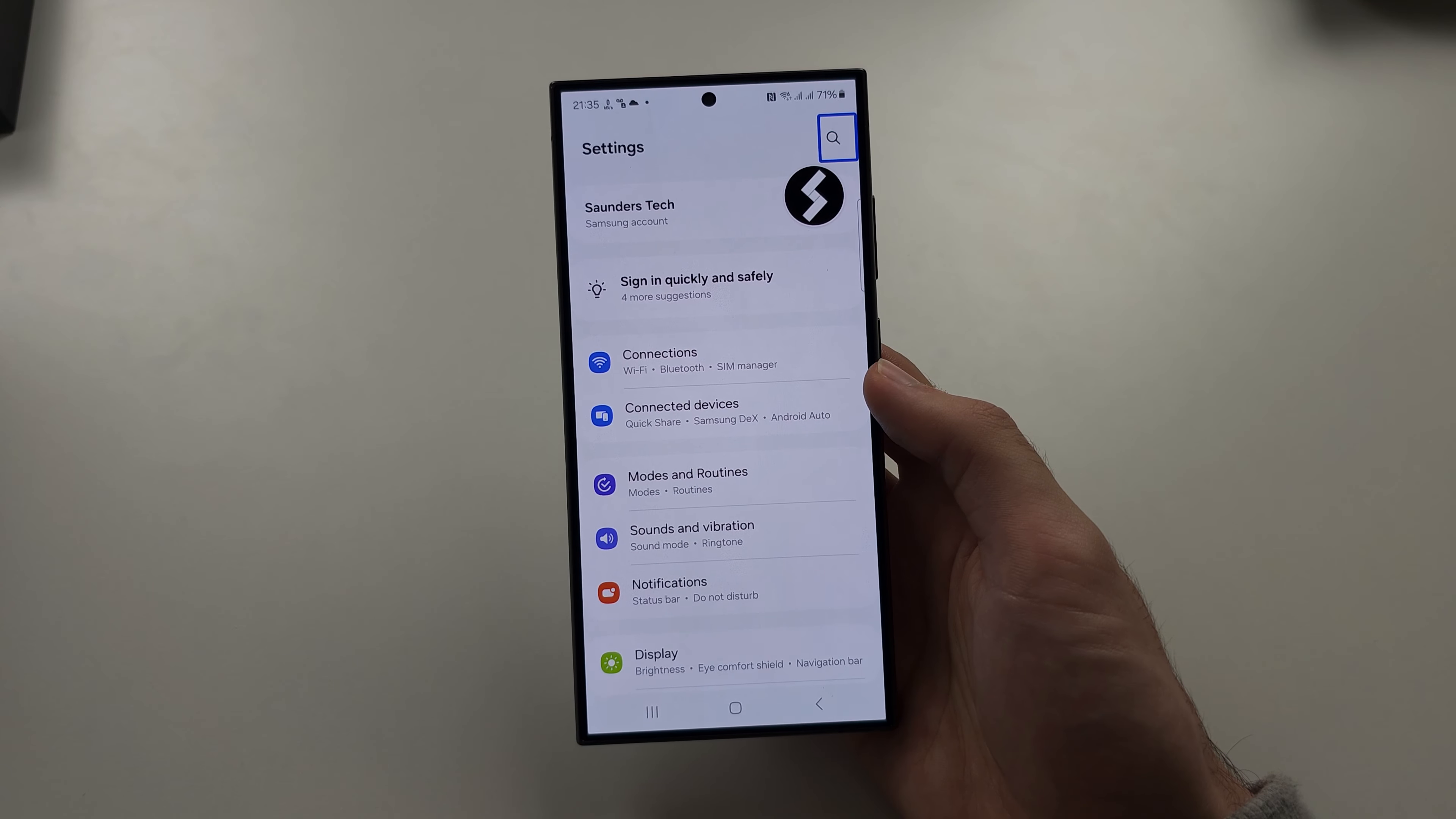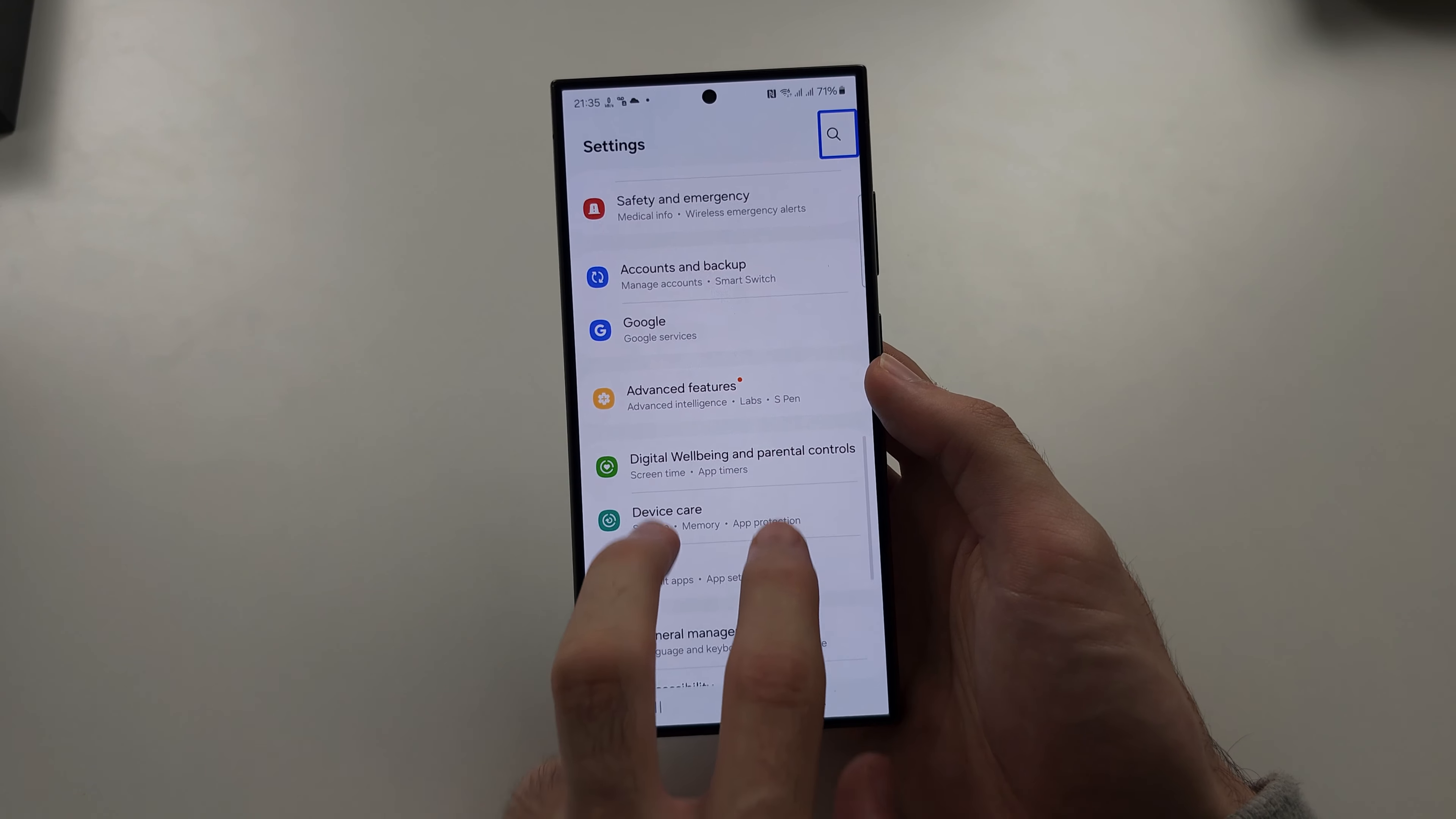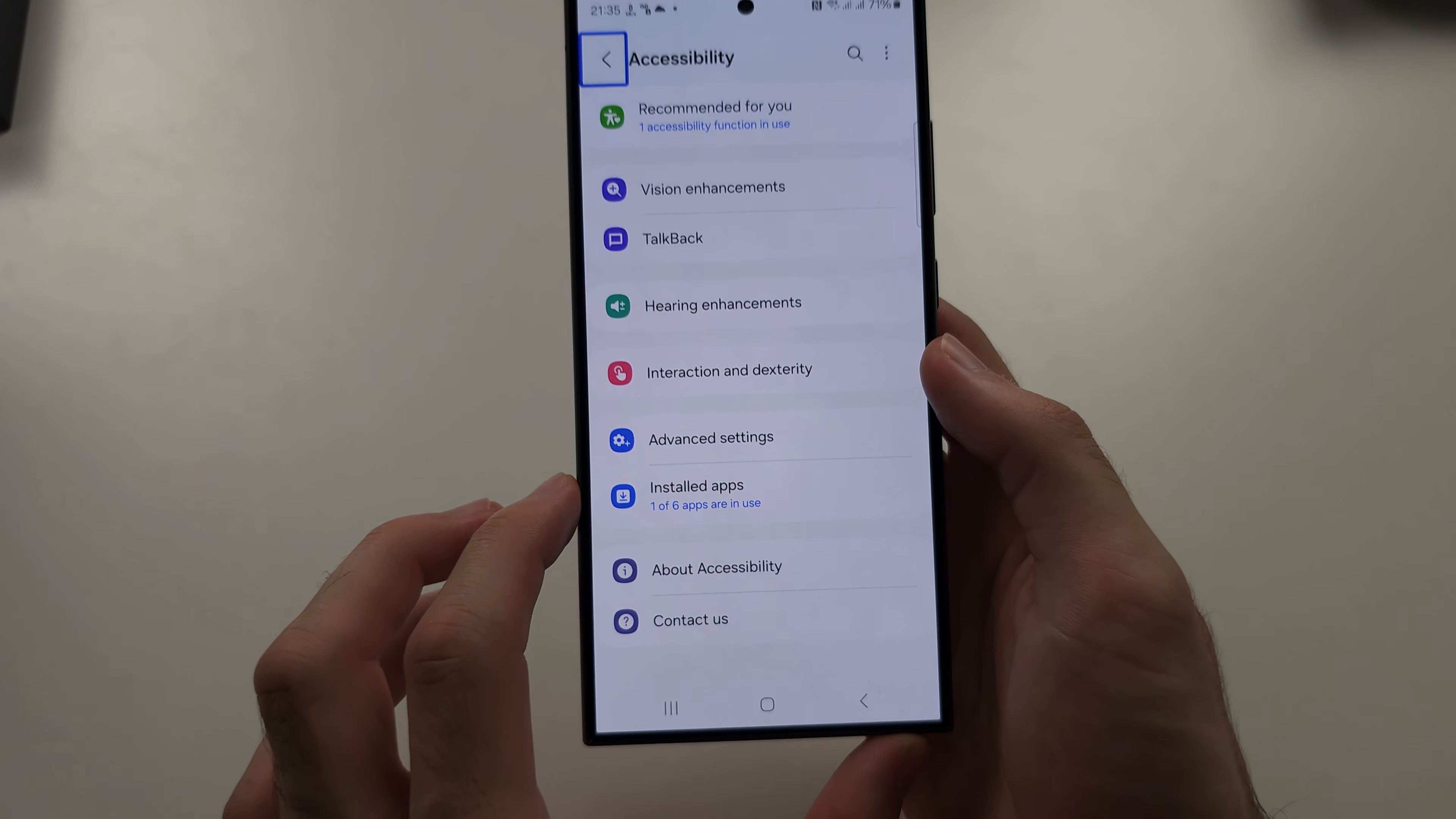From the home page of Settings, with two fingers scroll down until you see Accessibility. Tap Accessibility once, then double tap to select.